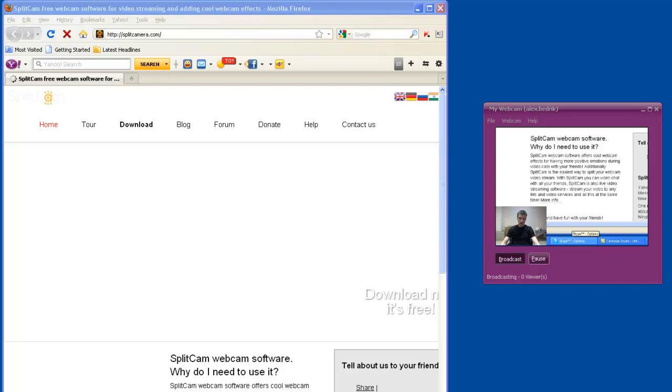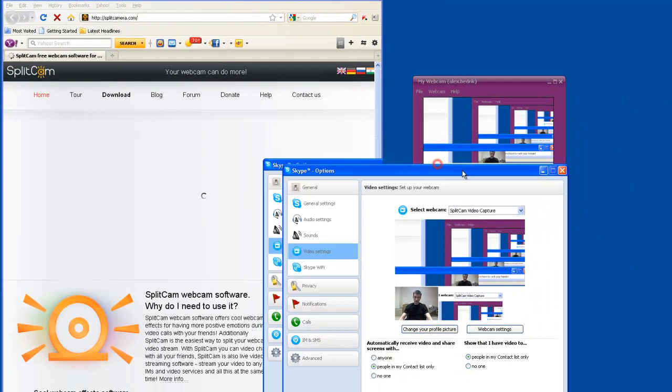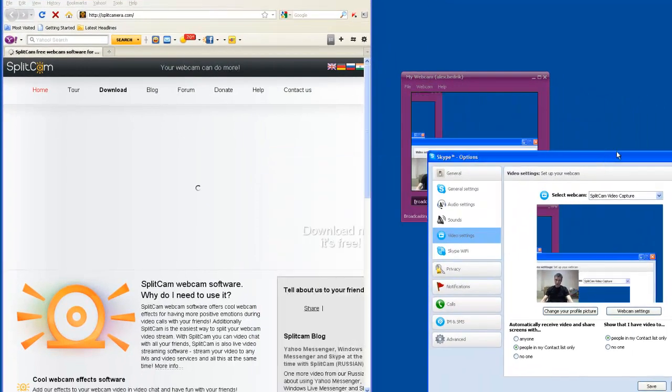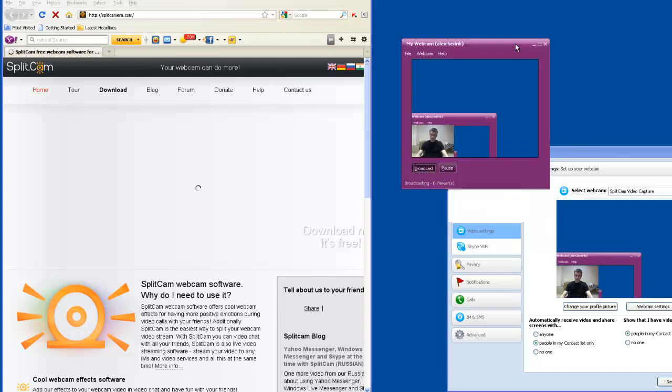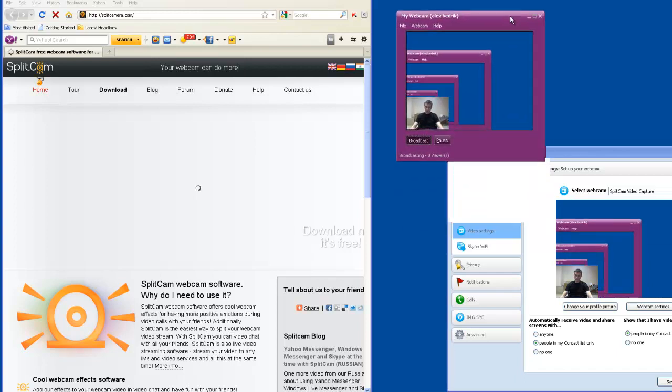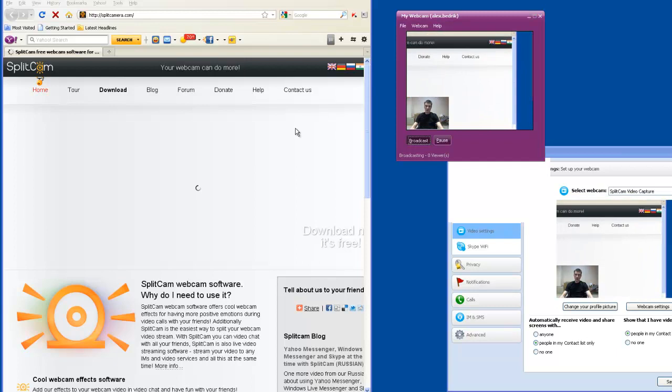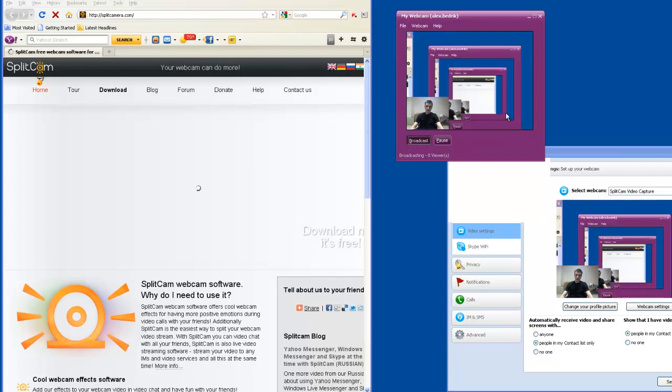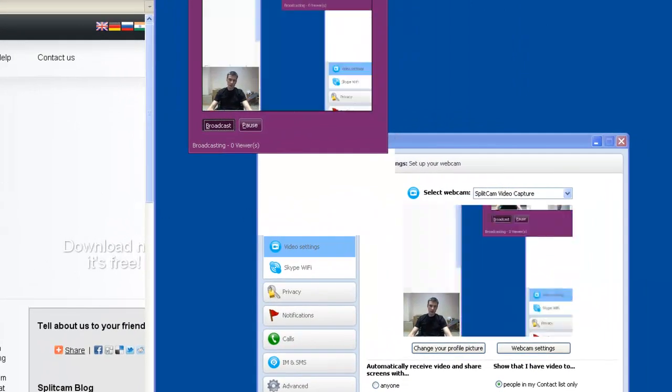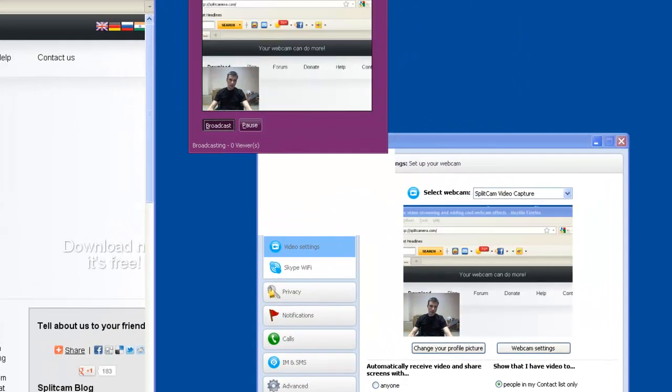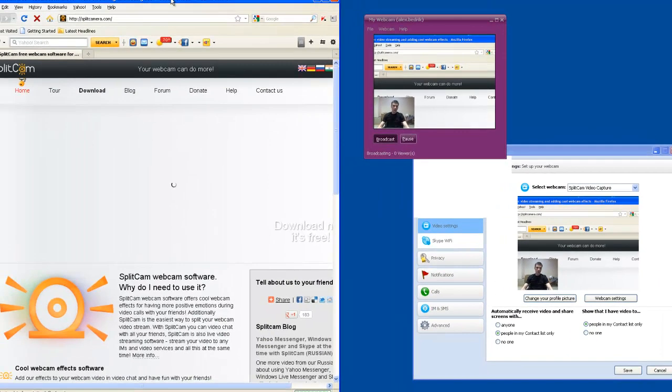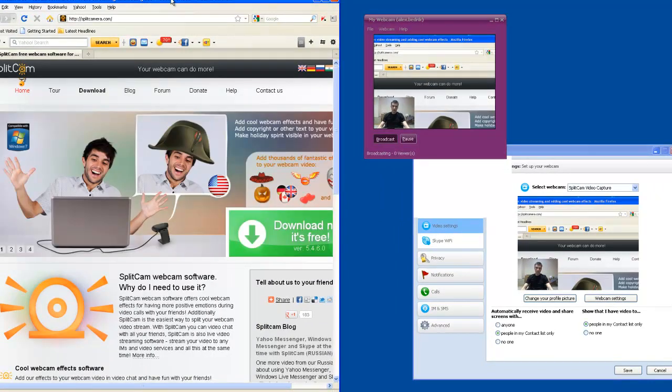Let's see the Skype window. You see video is transferred from Split Camera into two sources at the same time, Yahoo Messenger and Skype. We see what we do on our desktop, and at the same time we send our video to other people.